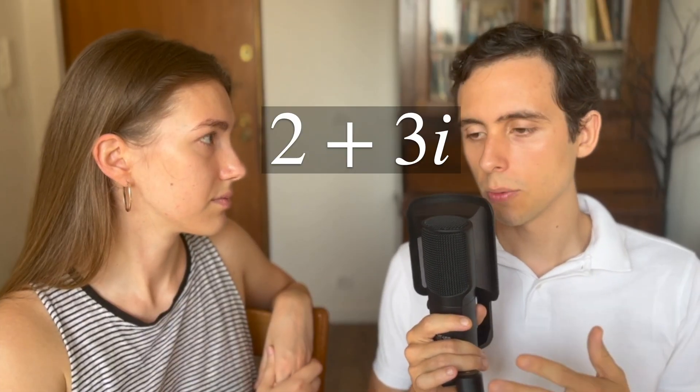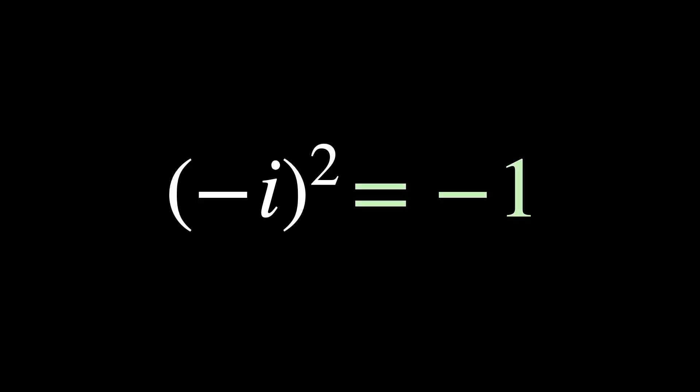But when you introduce i, you also accidentally and unintentionally have to introduce another number, negative i. That in itself also satisfies i squared equals minus 1.